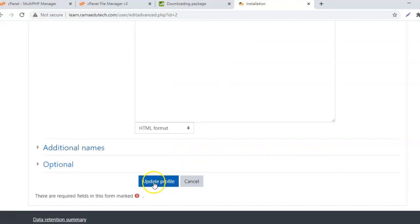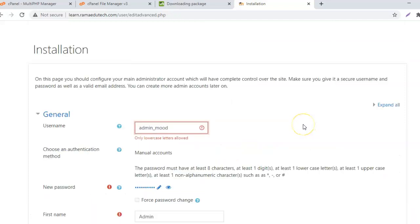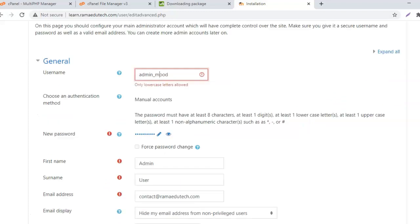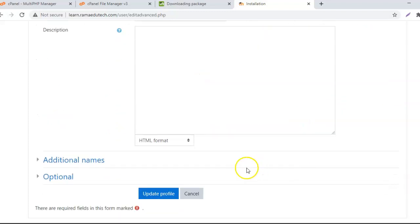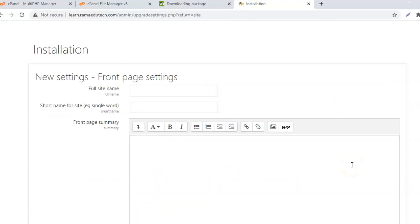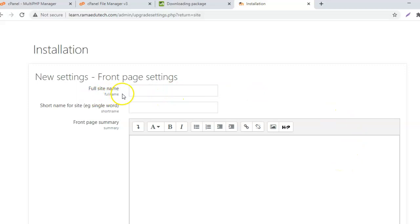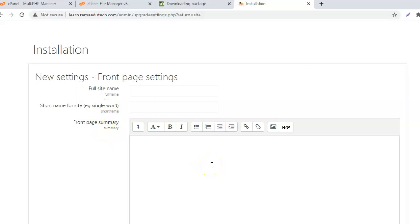Update profile. Only lowercase letters are allowed for the username. Update profile. Here you can enter the website's details - the site full name, site short name, front page summary. You can enter all of this.